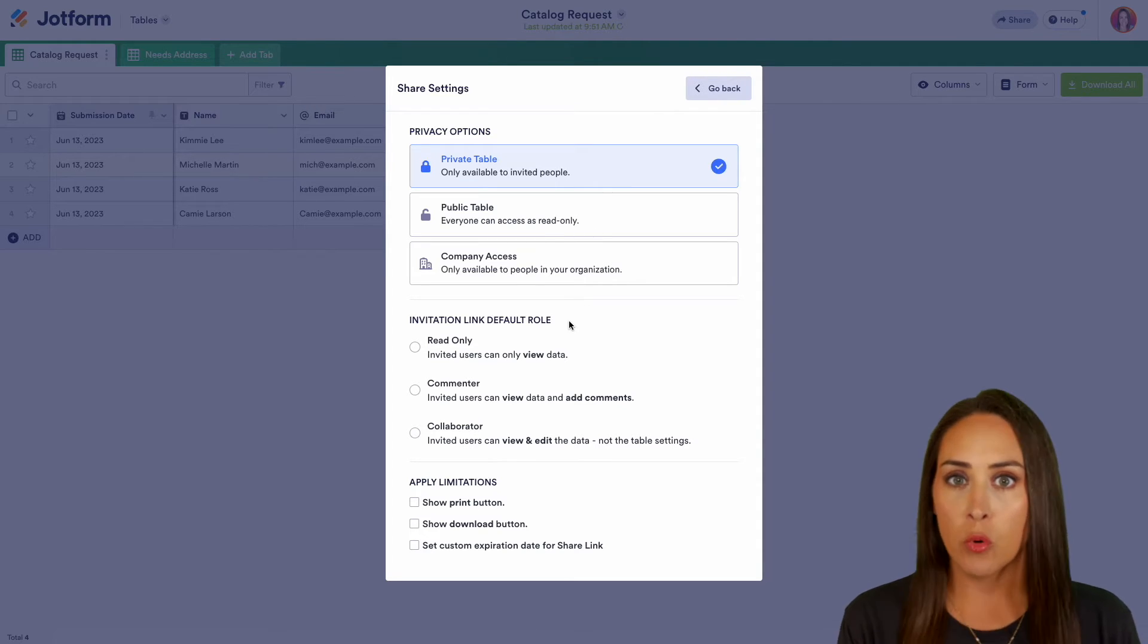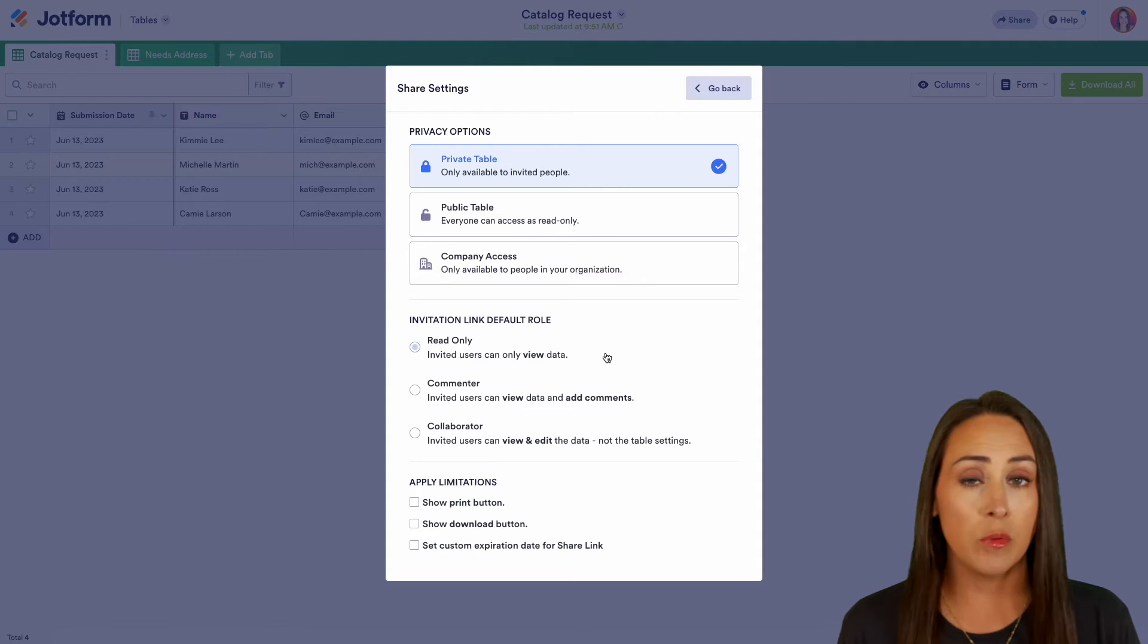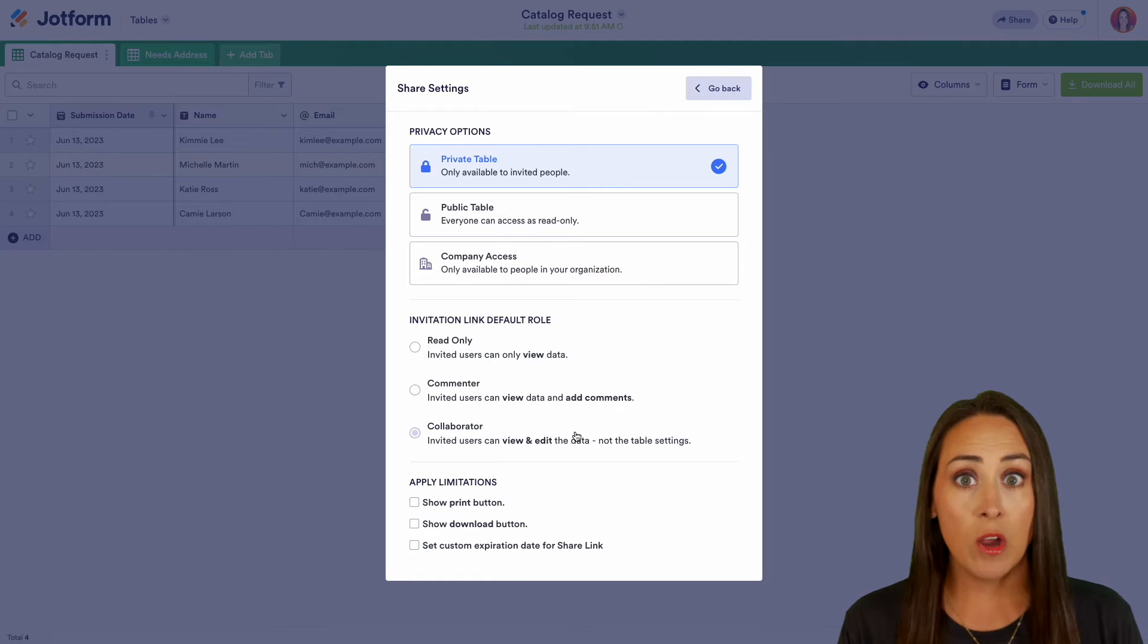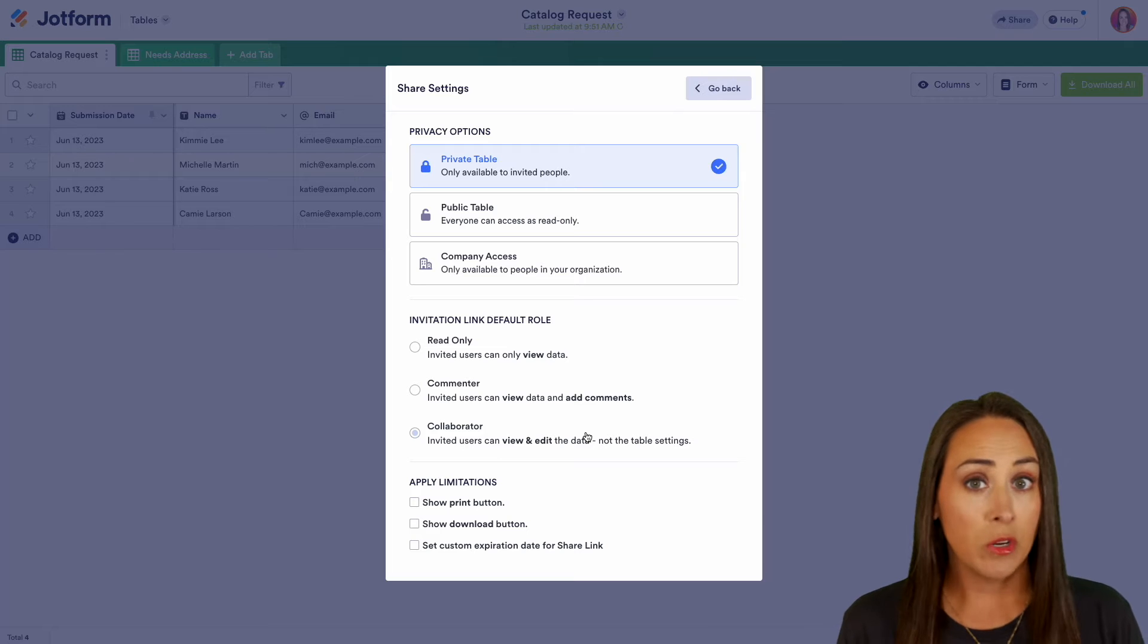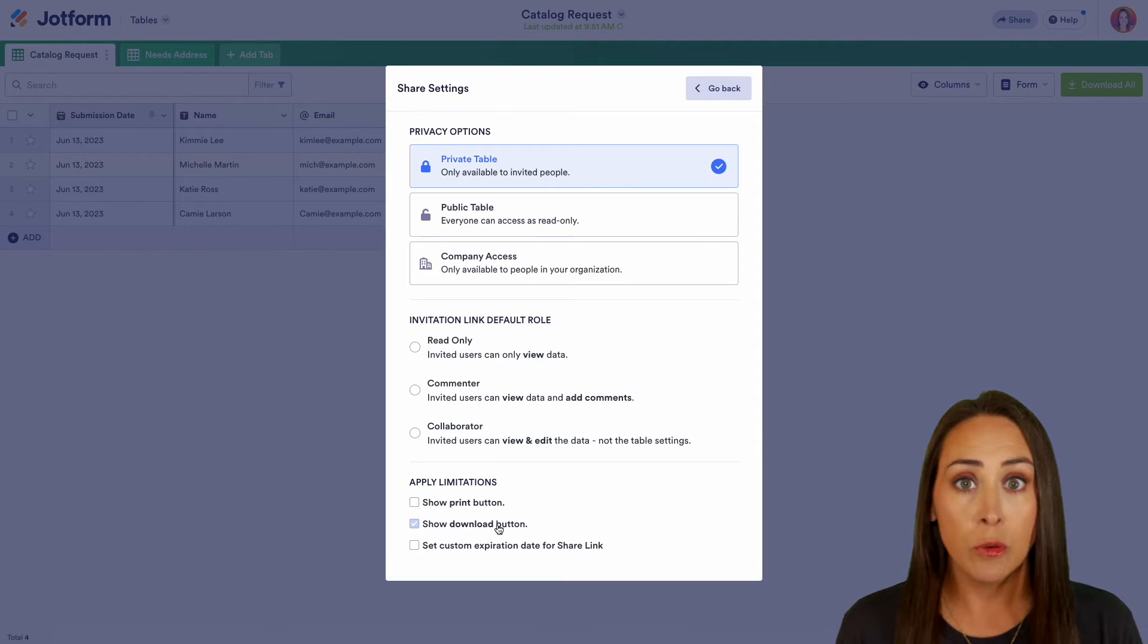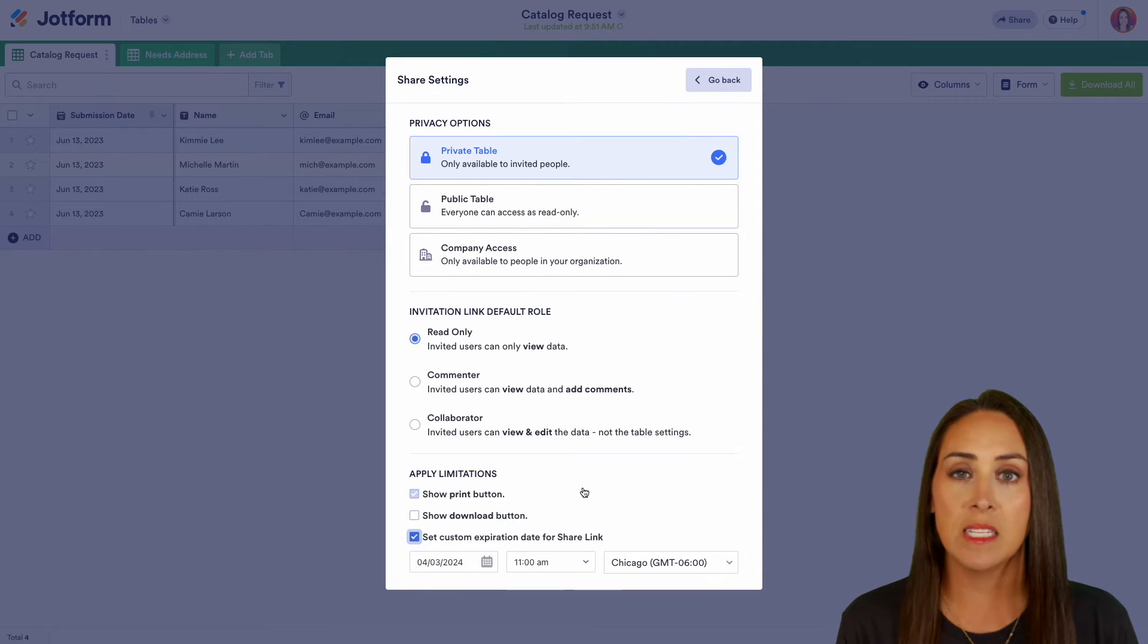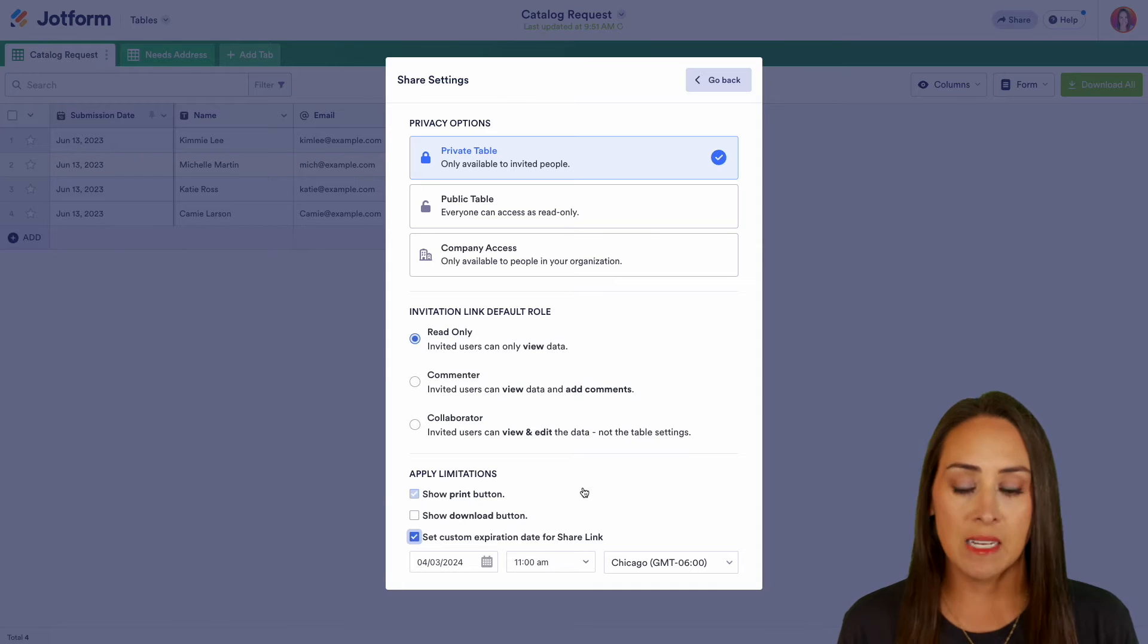Now with this one, we have some different roles that you can assign. So we can have a read only so they can only view the data. We have commenter so they can view the data and they can add comments or they are collaborator. They can view and they can edit your data. And last of course, you can also apply some limitations. We can show the print button. We can show the download button and we can even set a custom expiration. So if you only want to allow access to this table for maybe 24 hours or a week, you can set that time right within here.